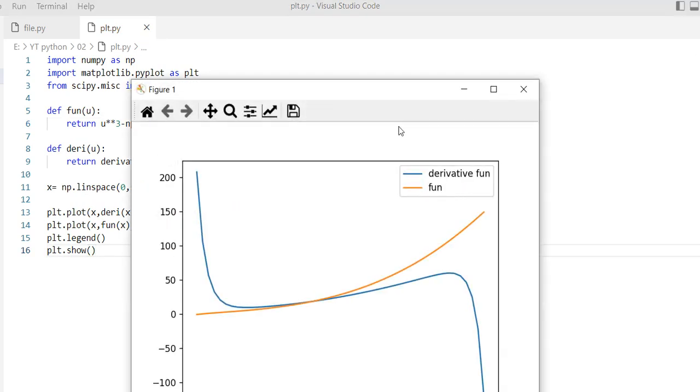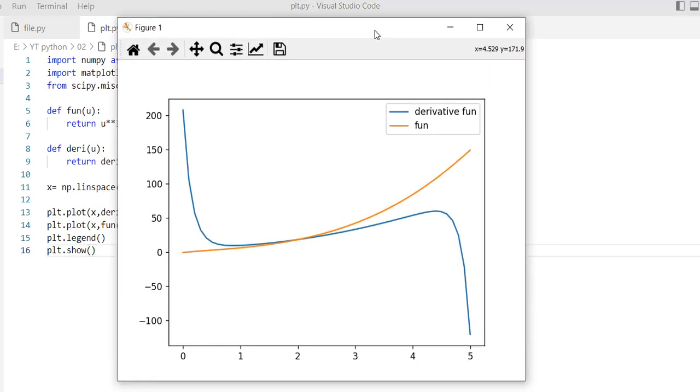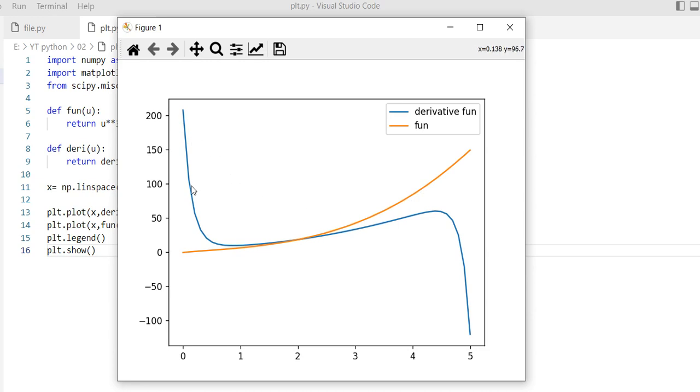This is our derivative function, and the orange line is our function. Very nice, and here we go.